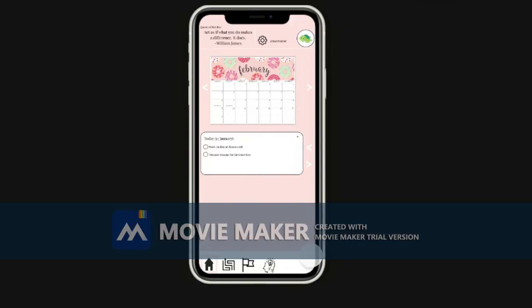At the bottom you'll have a tab bar. There is your home screen, your pathways, your bug bar, and your quotes.